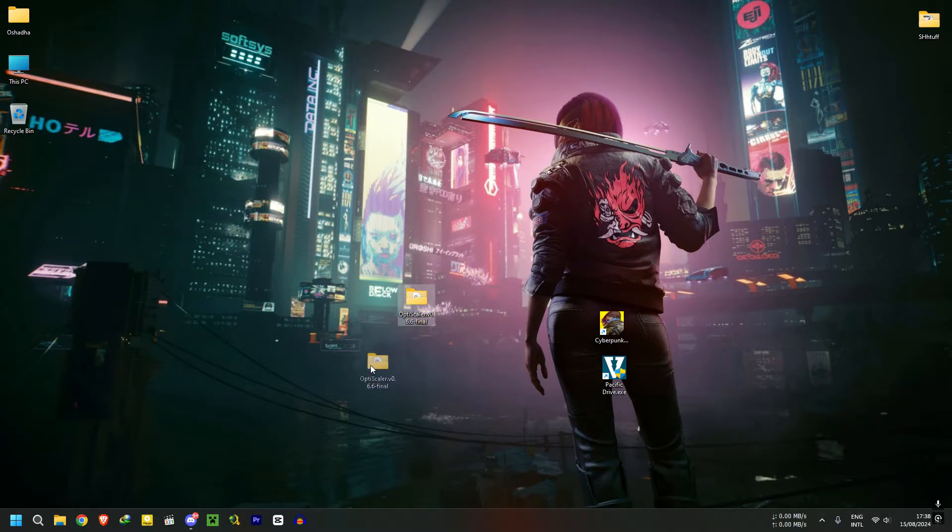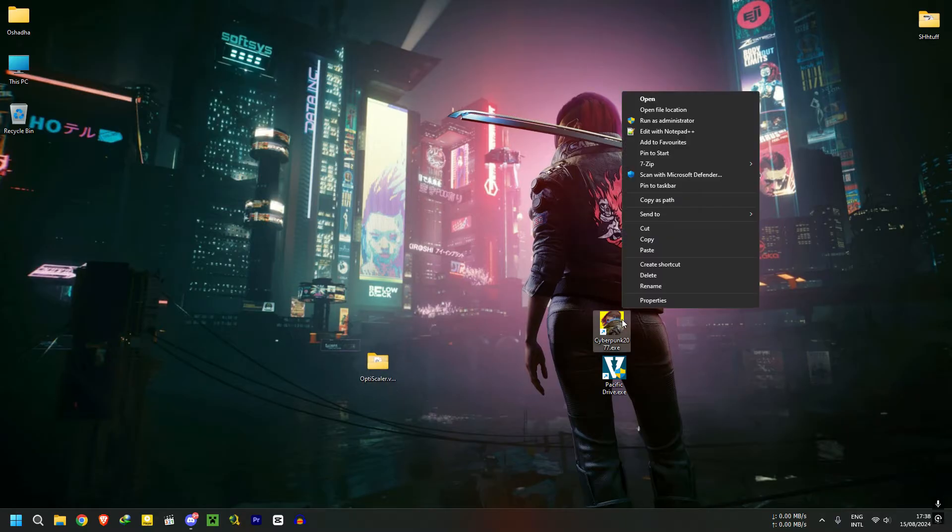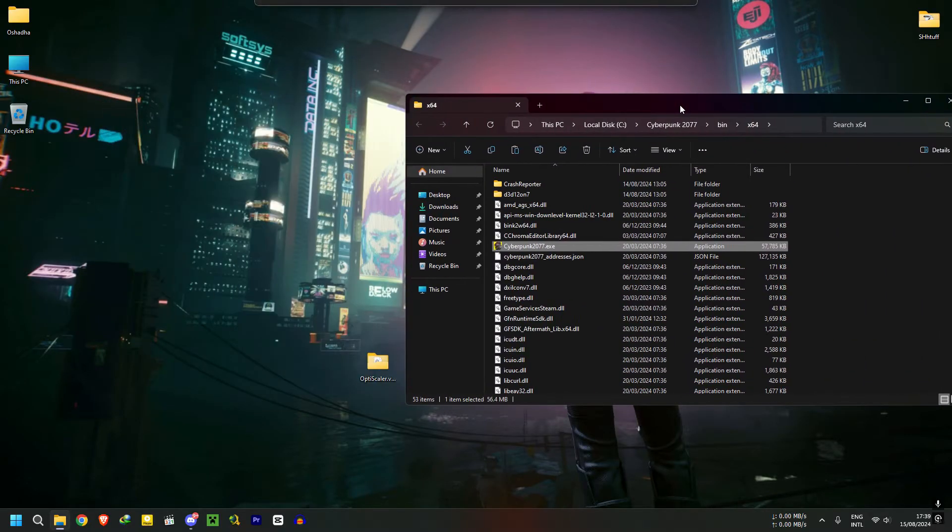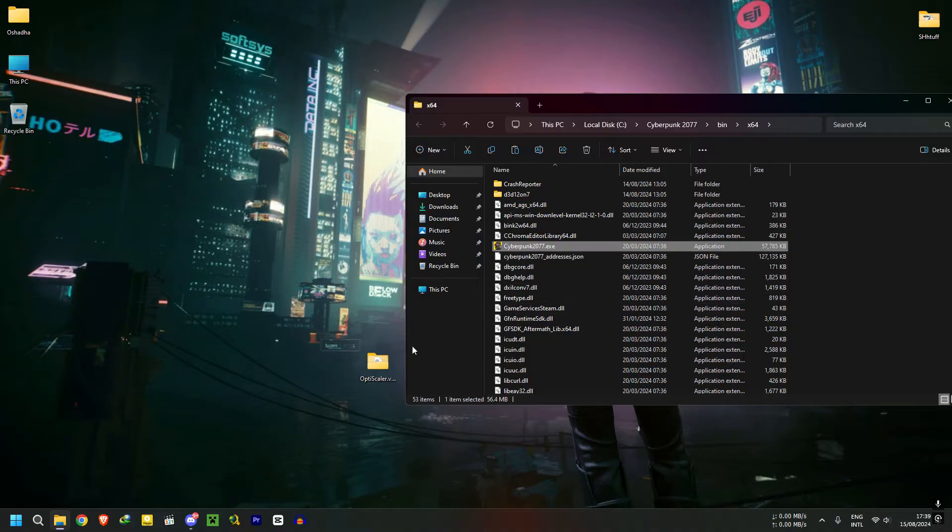Let's install this on Cyberpunk and see how it works. Copy all the files from the upscaler and paste them into the application location, or in this case, here.